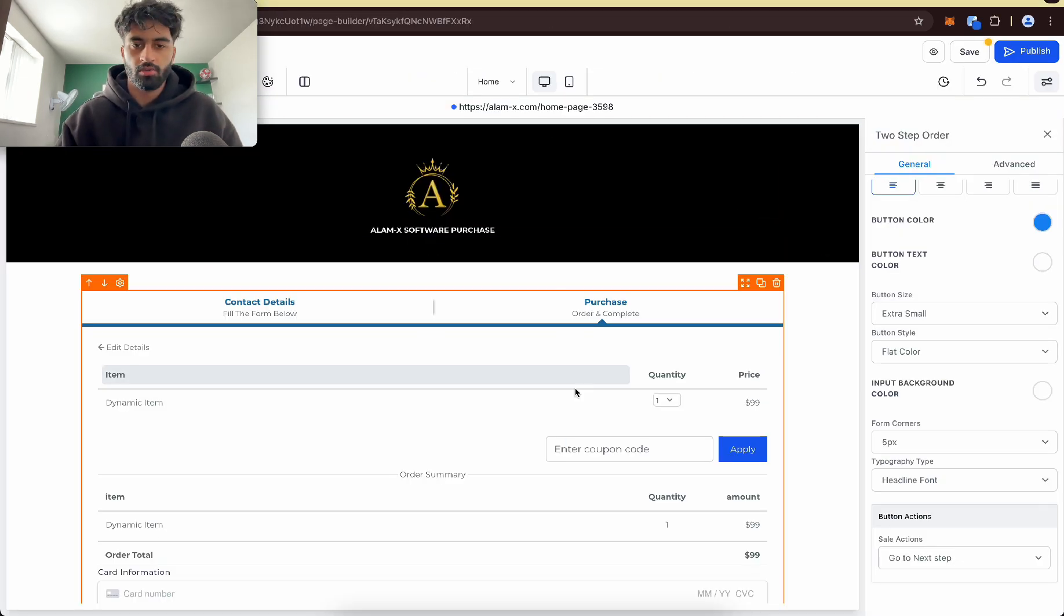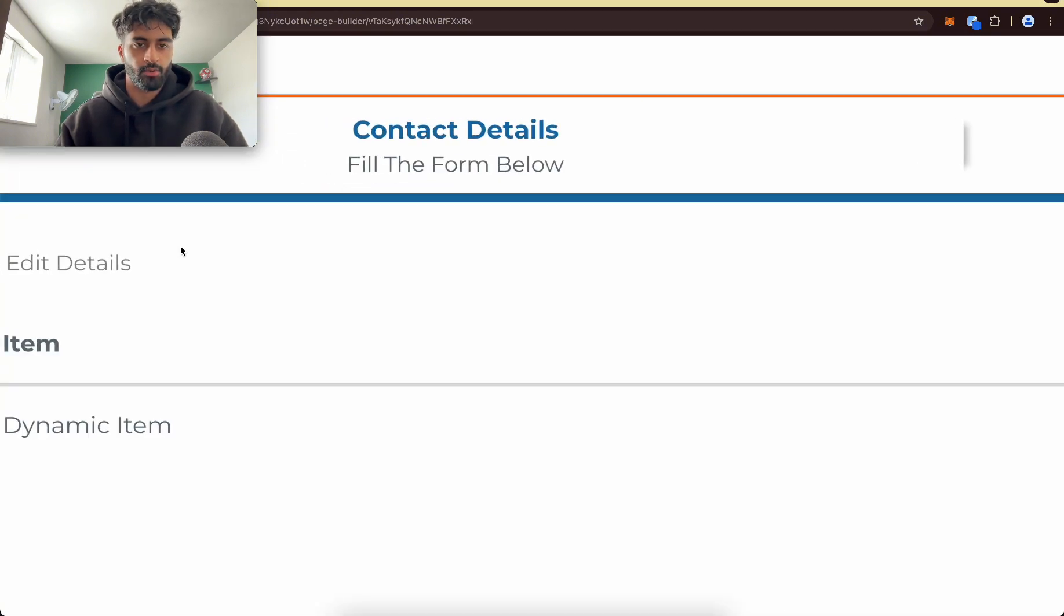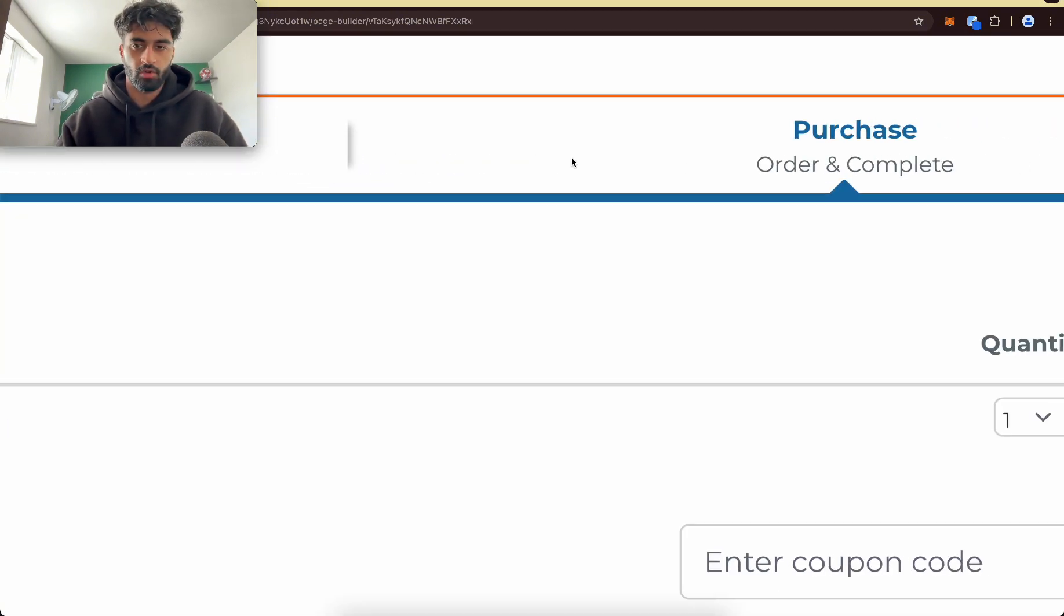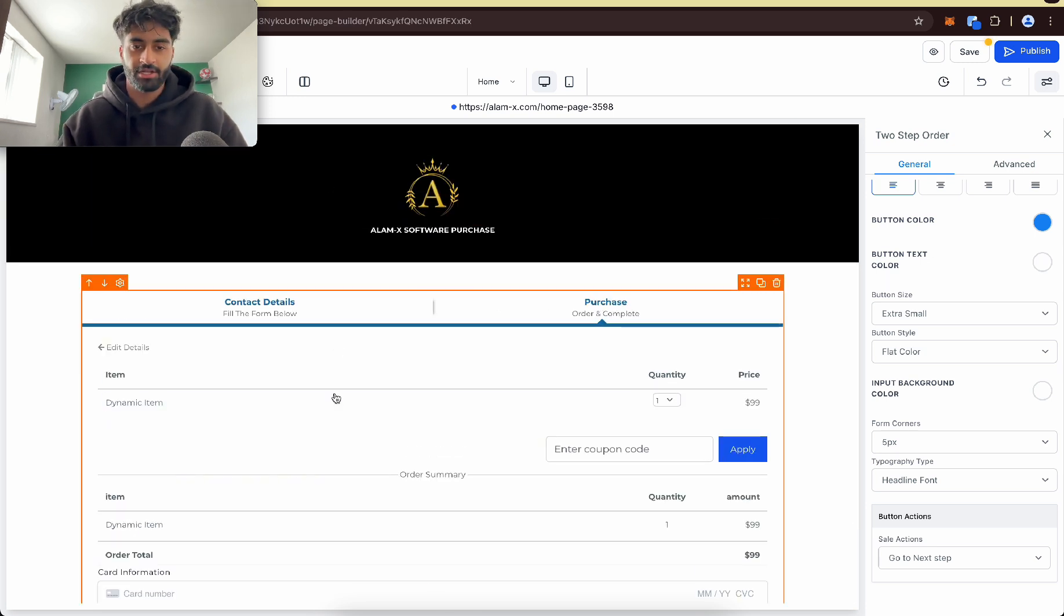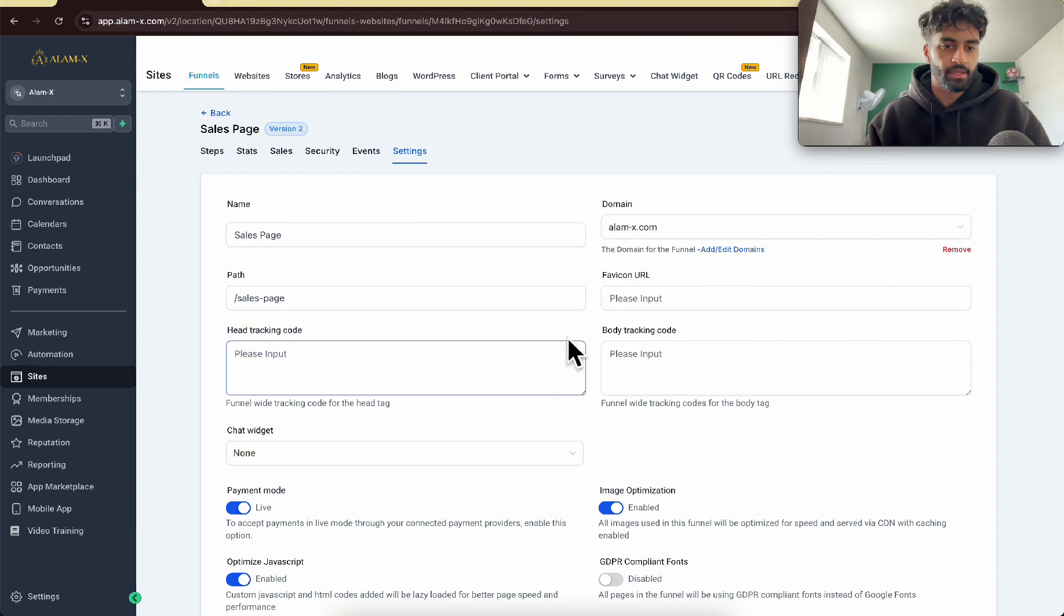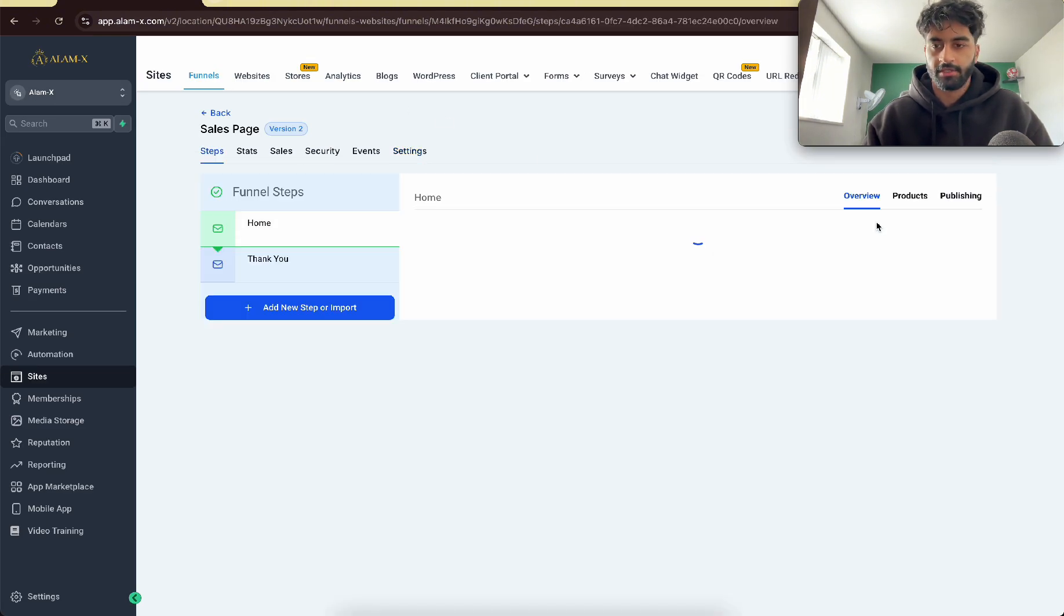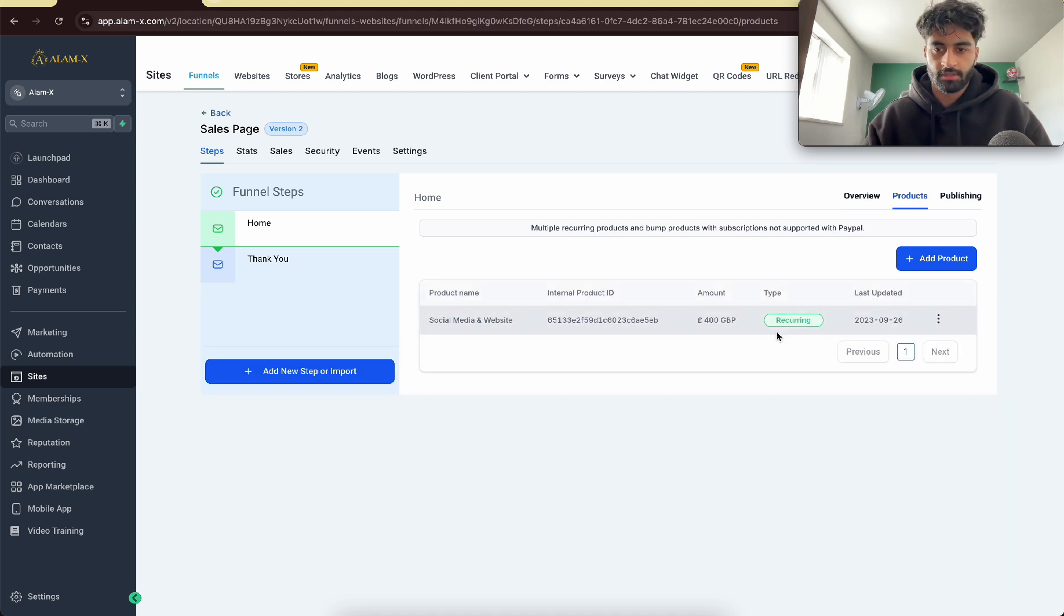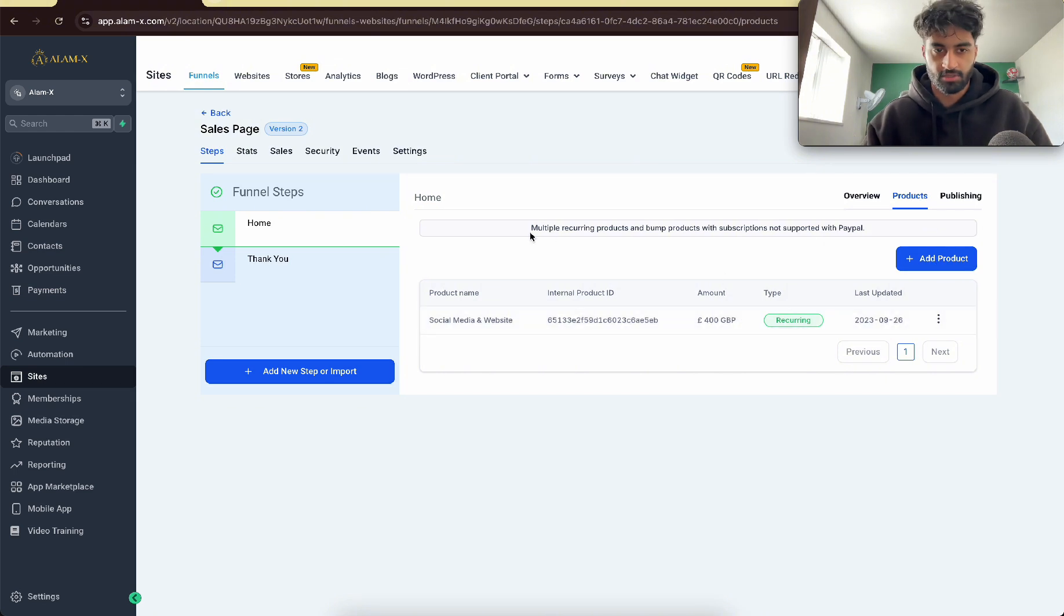So just put your logo, put your two-step order form. So here it says contact details for the form, and here it says purchase and order. I made a separate video on that. And be sure to connect your product to this. So here's how you connect your domain. You go to settings, and then add your product right here. Go to products, and then make sure it's the one that you have. So this is an example. It says recurring, and that's all good.